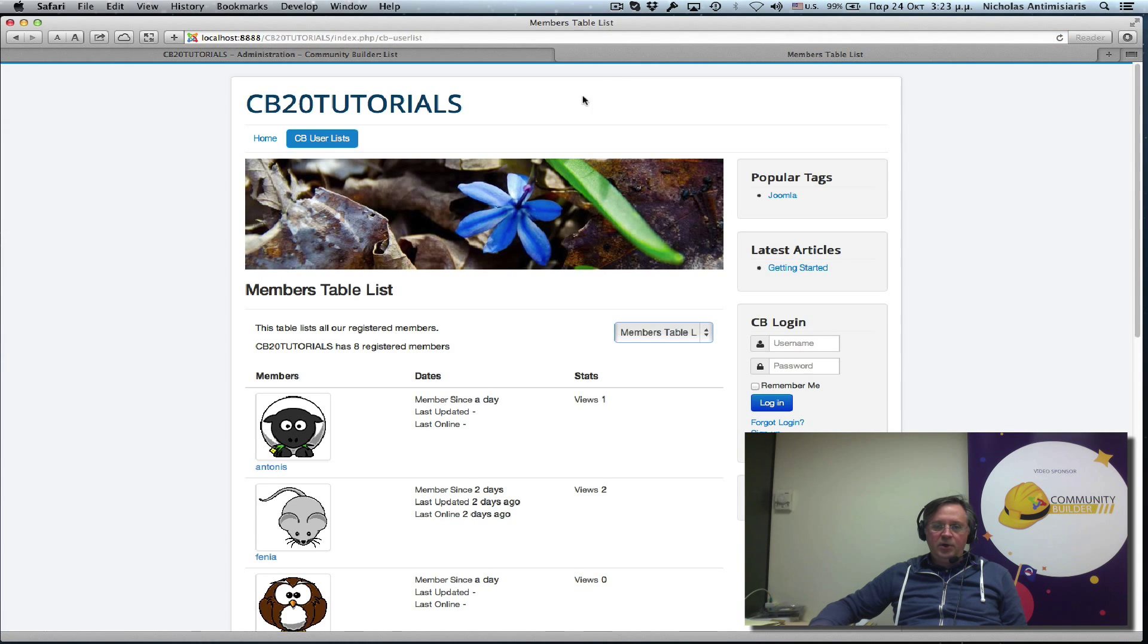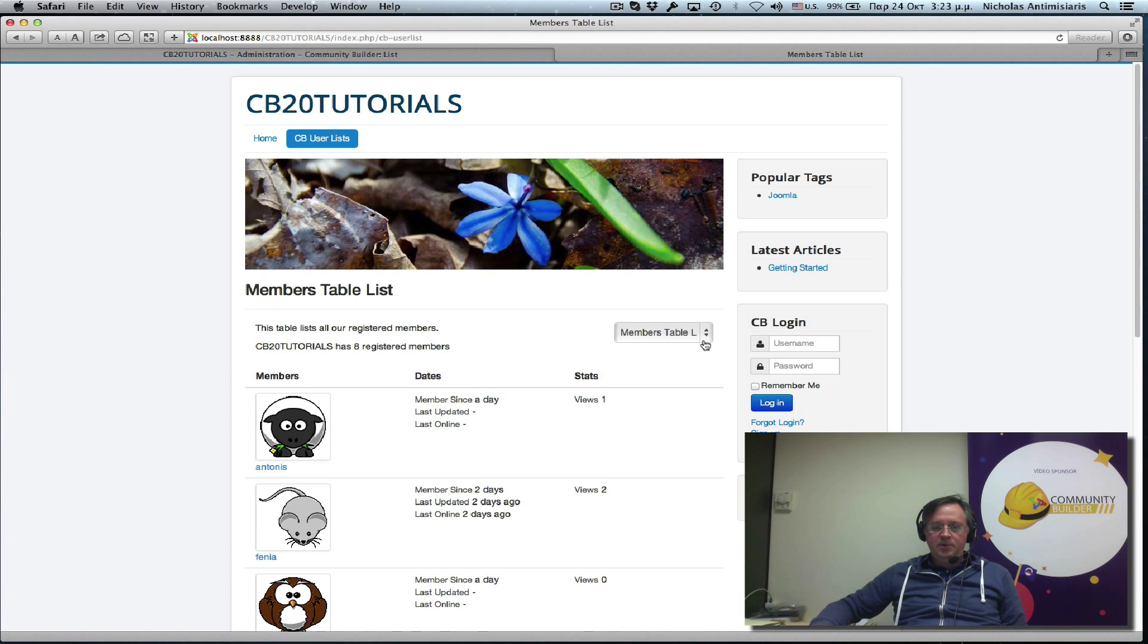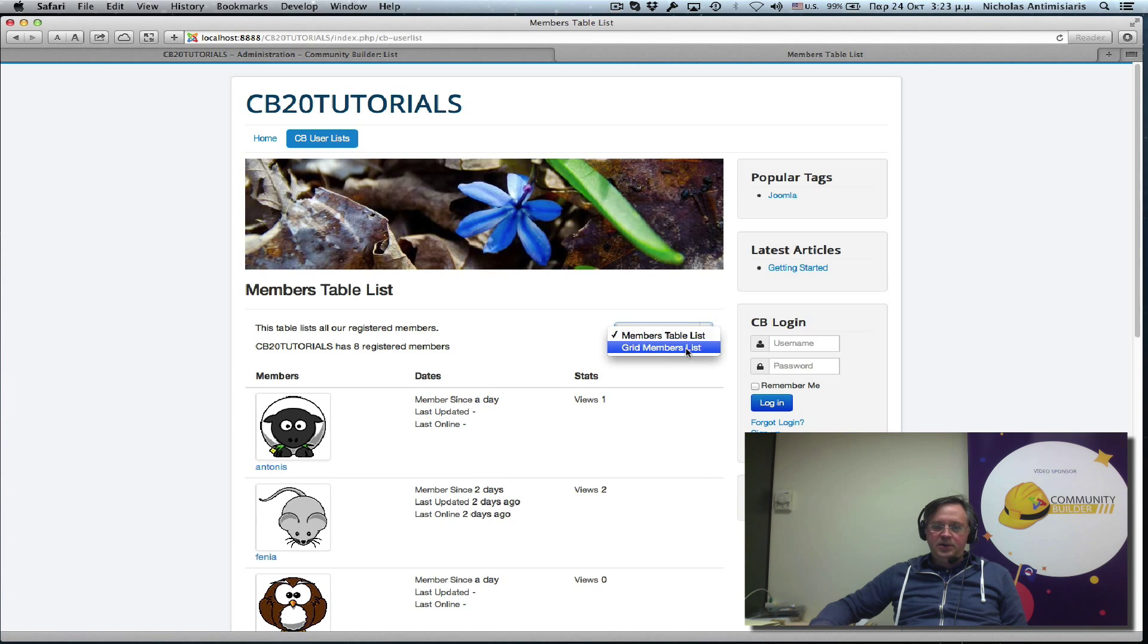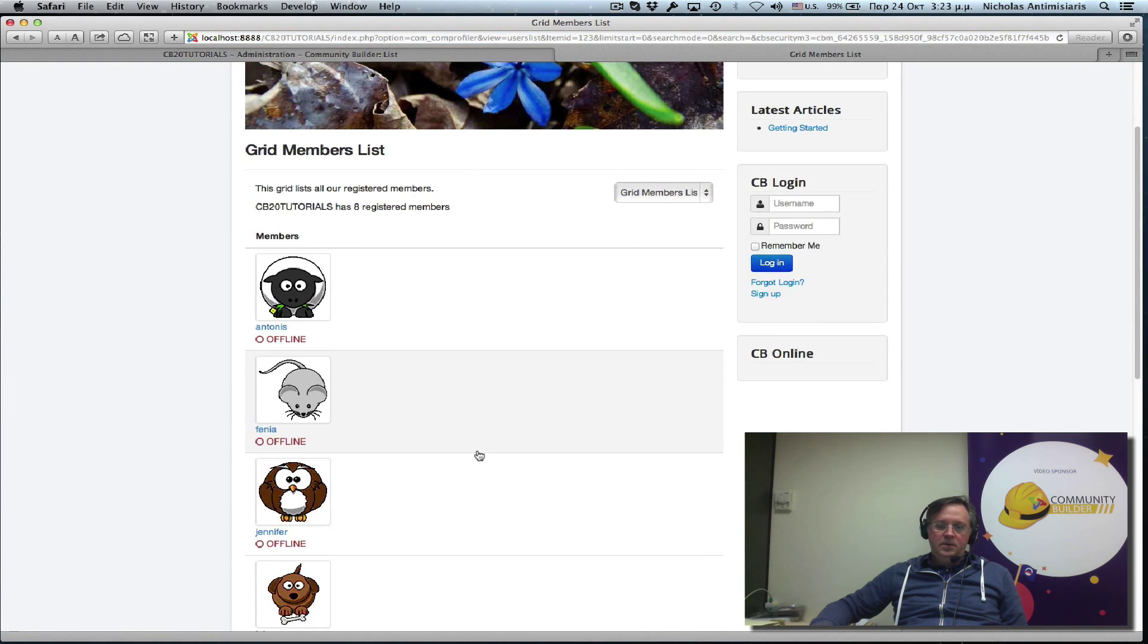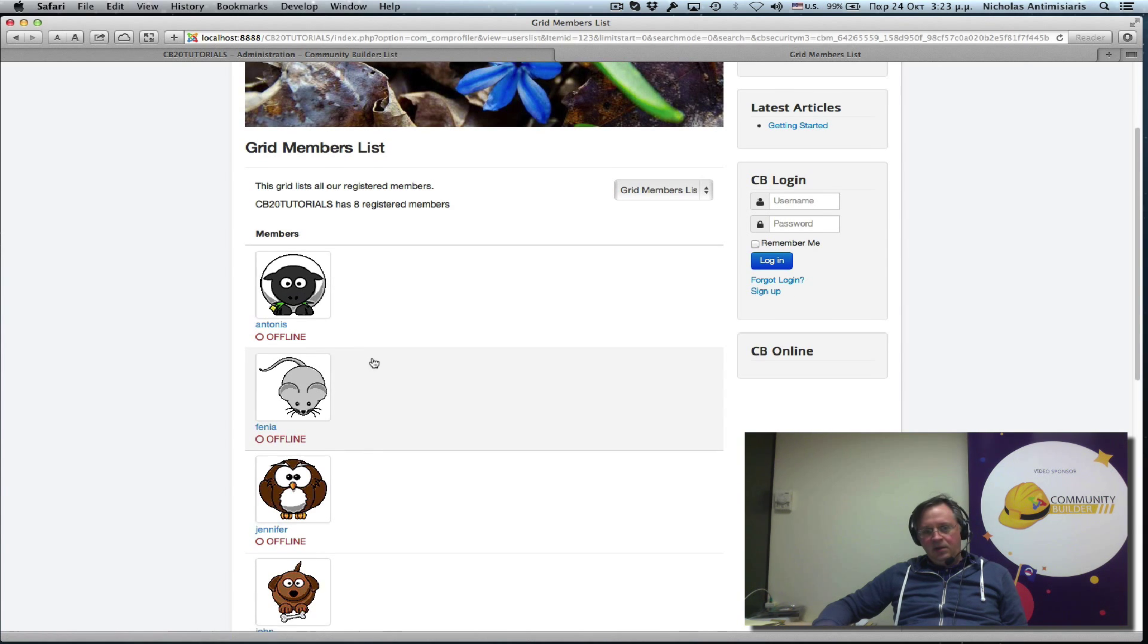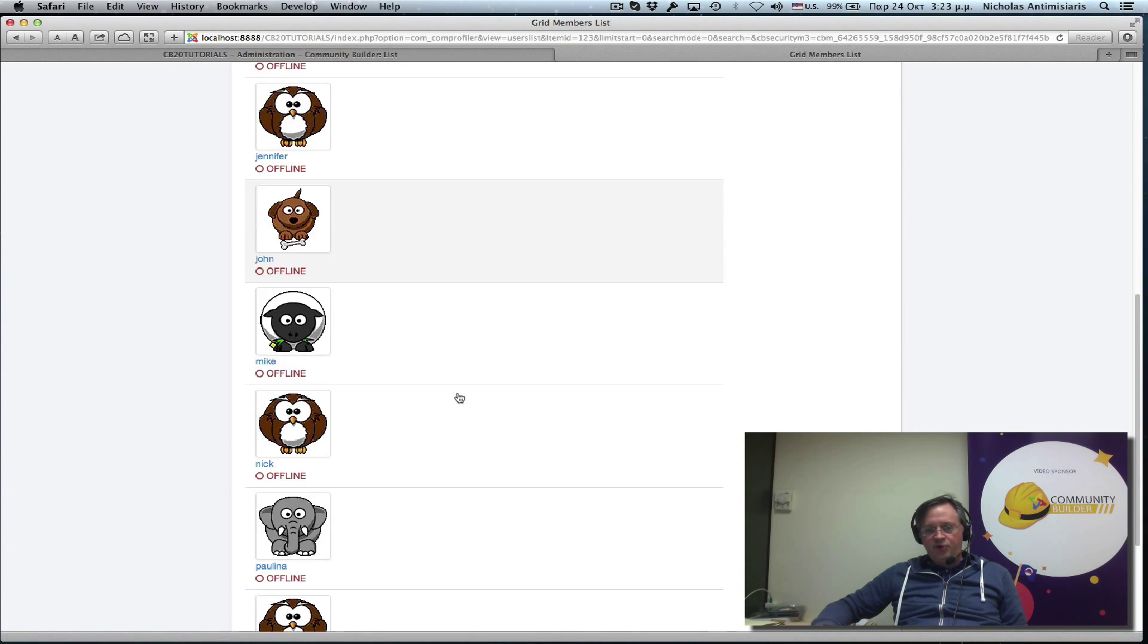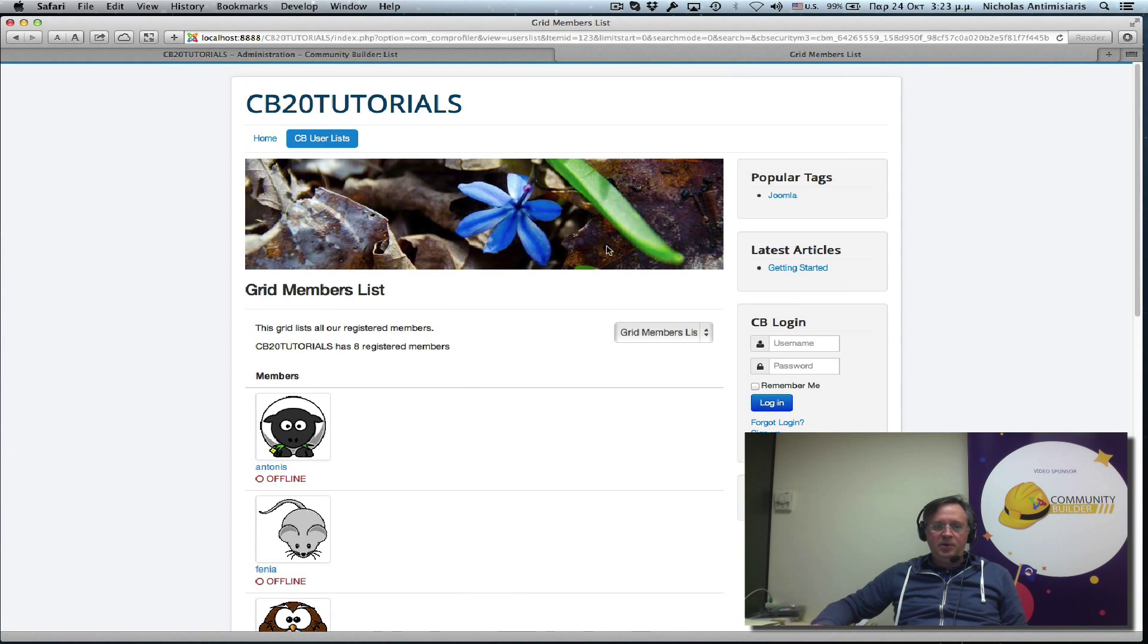Let's go and look in the front end and see what we did. So this is the default list, second members table. We have a second list here in the dropdown selector. Let's select it. So it doesn't really look like a grid yet right, because it's still a table.